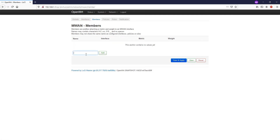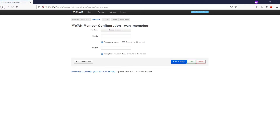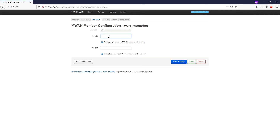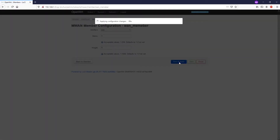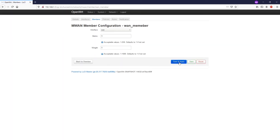After that, go to Members. The first one will be named 1_member. Select interface 1, metric 1, weight 1, then Save and Apply. Note that this metric is different from the metric on the network interfaces, so be aware of that.